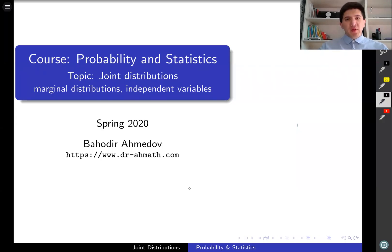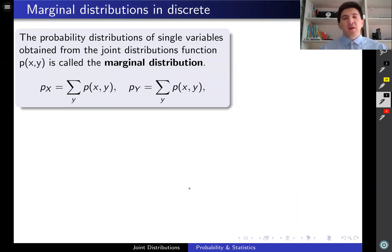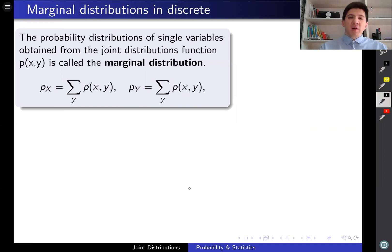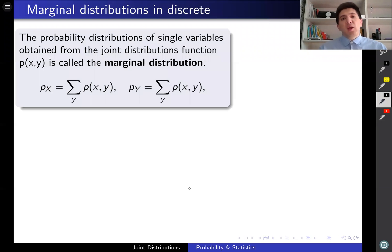Hi, this is a quick review of the joint distribution functions, the marginal functions, and independent variables. If you are given the joint distribution function for two random variables, you can find the distribution functions for the single variables. The distribution function for the single random variable obtained from the joint distribution function is called the marginal distribution function. We are going to consider the marginal distribution functions in a discrete case, in a continuous case, and we're also going to talk about independent variables.